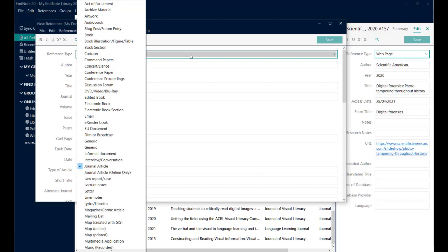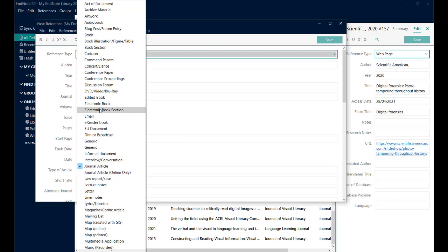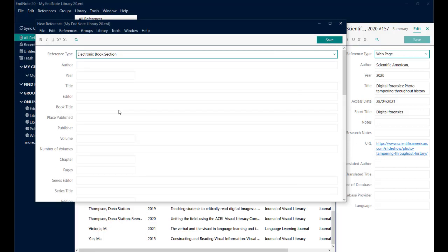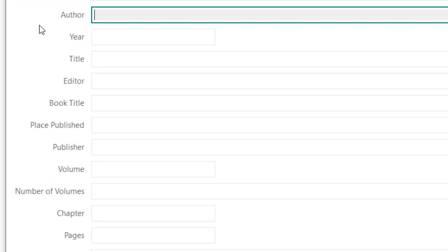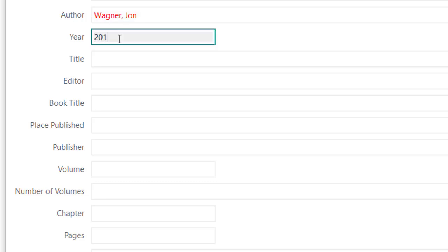So I'm going to switch to EndNote and create a new reference. So the first thing I need to do is change it to be the appropriate reference type. So I'm looking for the electronic book section. Note, if you have the paper copy, there is the book section here. And I can then start putting the information in. The author's name was John Wagner, but I'm not typing that in exactly as it was. I'm going to put in the surname first, then a comma, and then the name. It doesn't matter if your referencing system only uses initials. EndNote will take care of that.